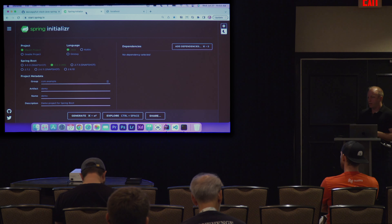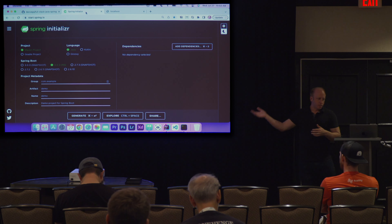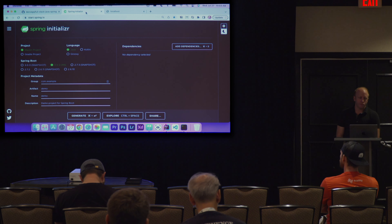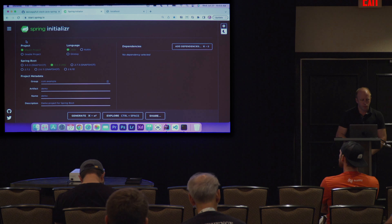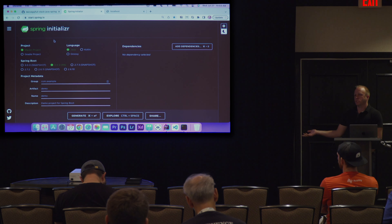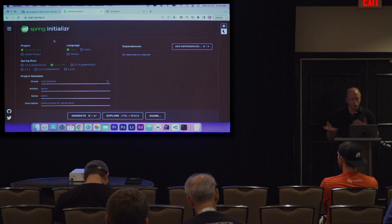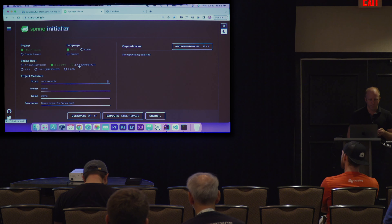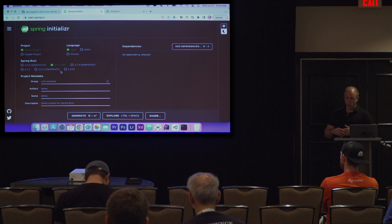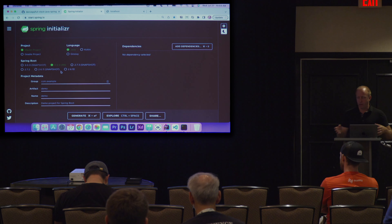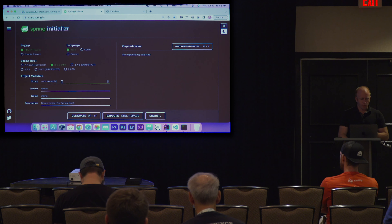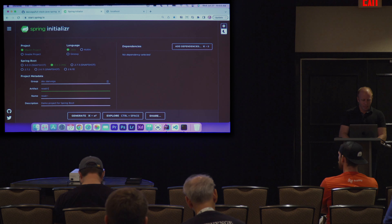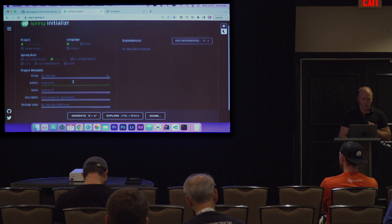If you head over to GitHub.com/danvega and look for full-stack-java-spring, there are a few folders with demos we're going to work on and the slides. If you're new to Spring and want to create a new Spring Boot application, you can go to start.spring.io — a great place to bootstrap an application. You're given some choices: Maven or Gradle, what language to use, and the Spring Boot version. I'm actually going to choose Spring Boot 3 Milestone 4 just to show off one new feature I'm excited about.